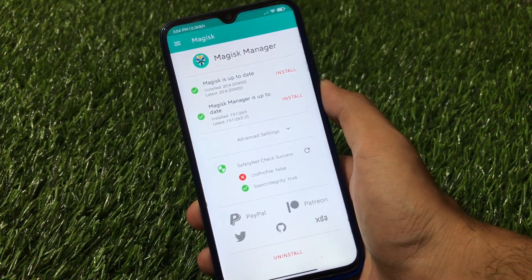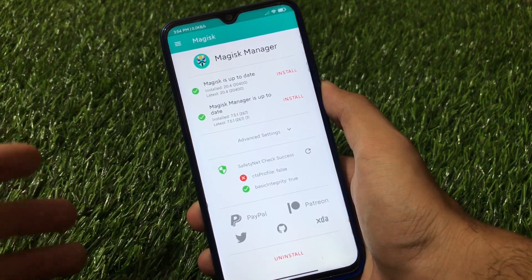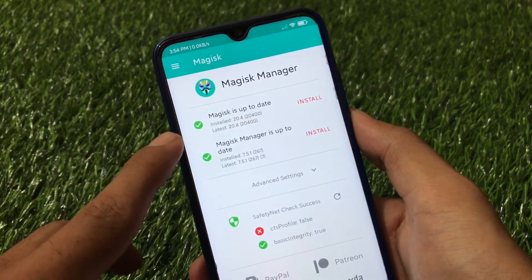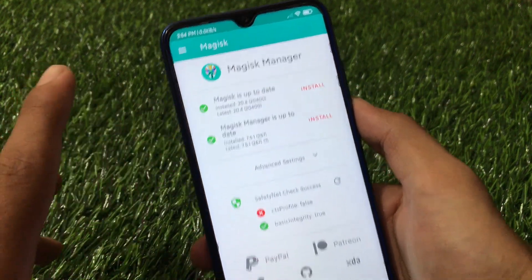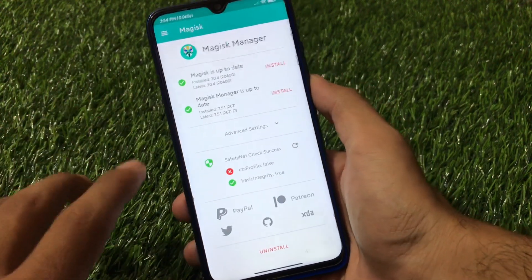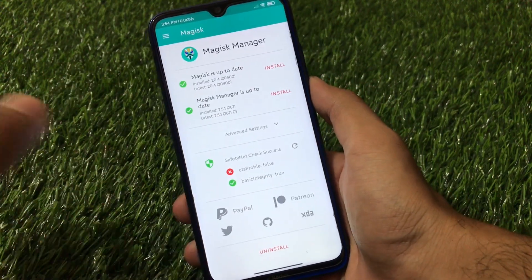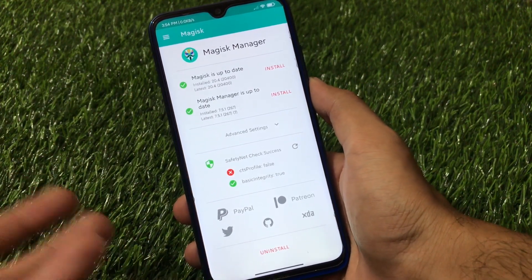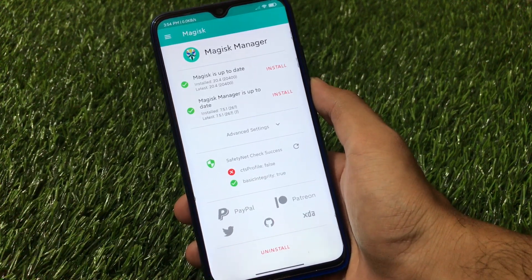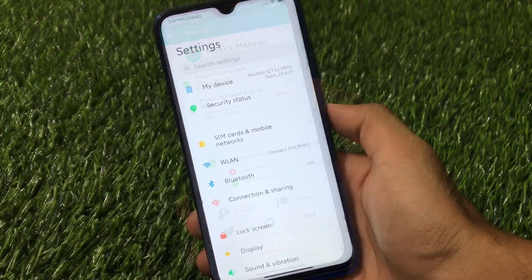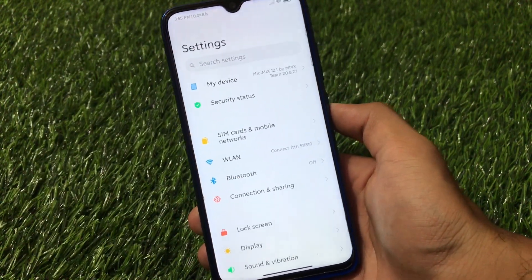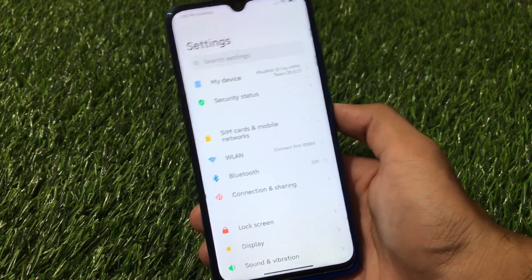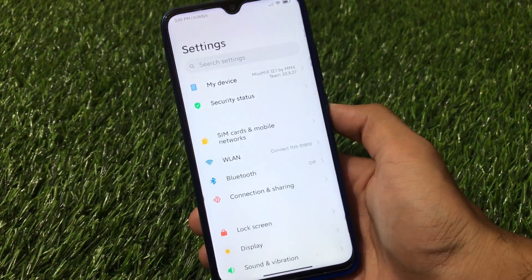You can use Magisk 20.3 if you want to pass safety net. In my case I'm using the latest Magisk 20.4. Also, Play Protect will not be certified because the CTS is false, so Play Protect is not certified at all. This build is based on MIUI 12 and we have all the main features of MIUI 12 as expected.